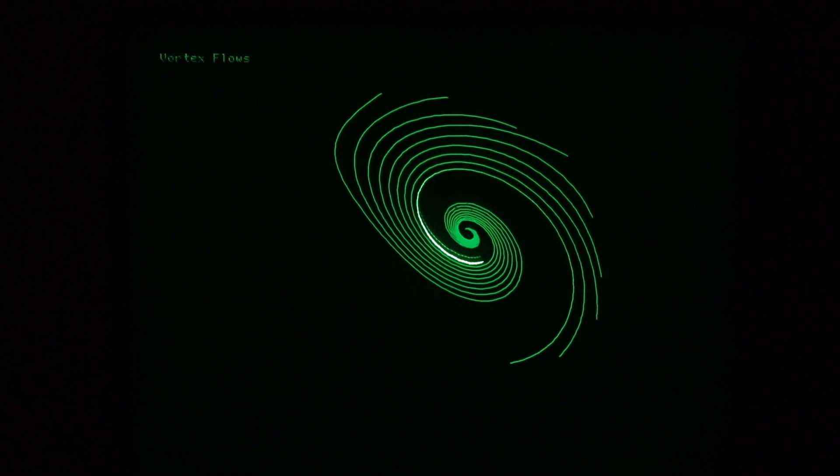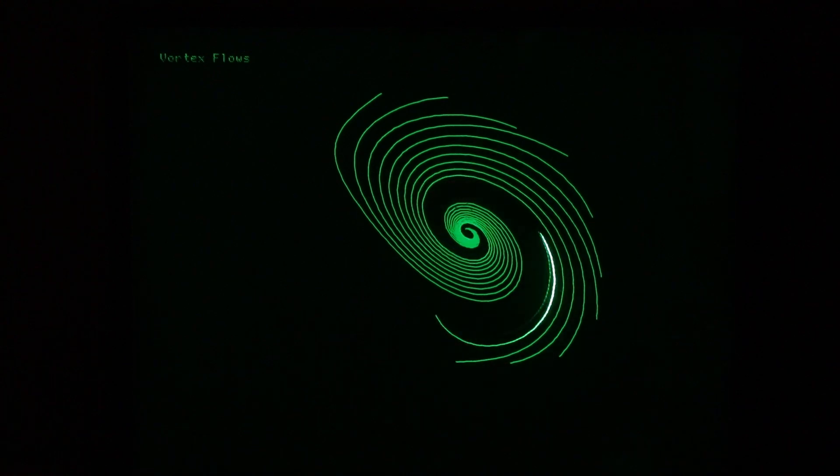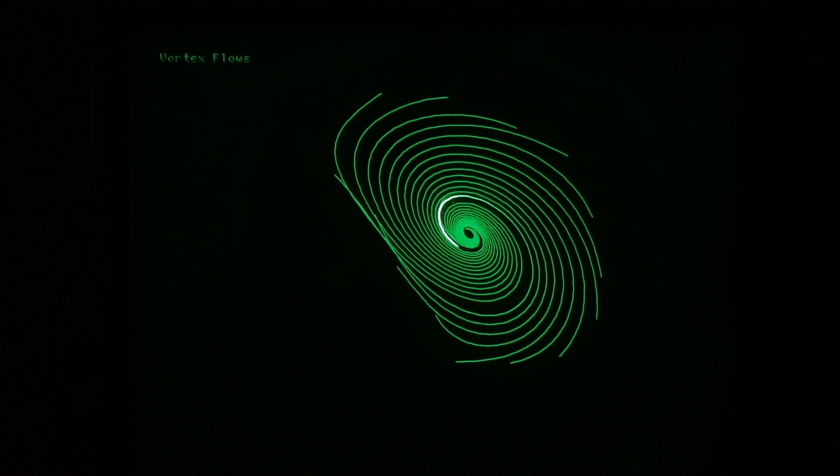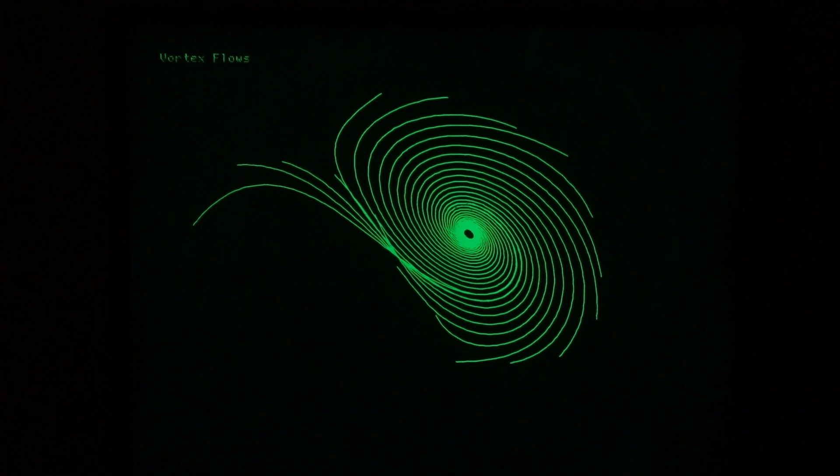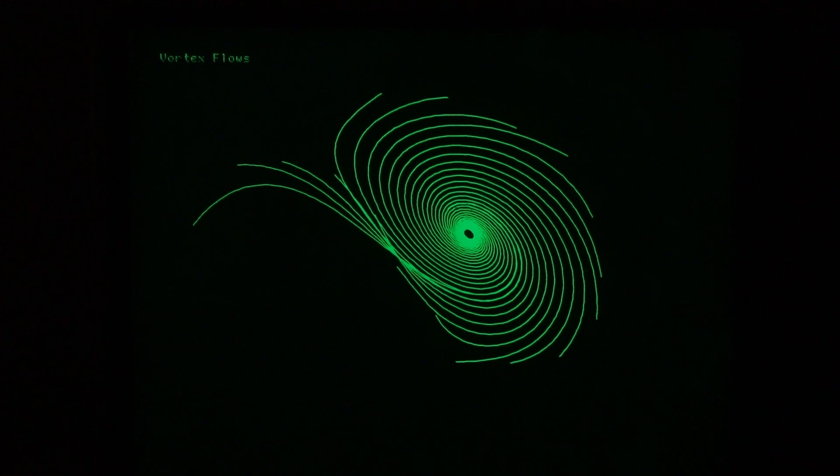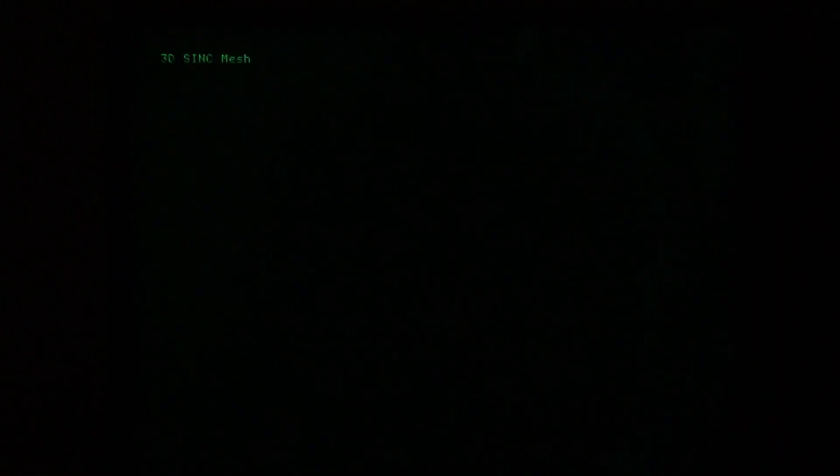This particular image was titled, or plot file, was titled Vortex Flows. And it does look very similar to the previous object that we saw, but doesn't have as many lines.